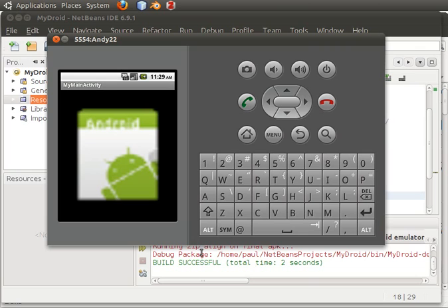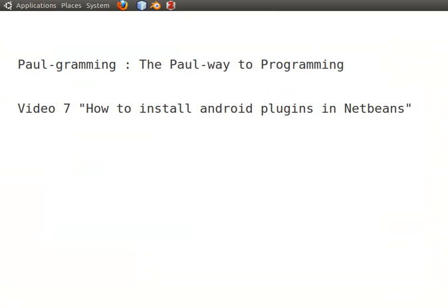This is it for video number seven, where I showed you how to install the Android plugin, write a simple application for it, and run it. Thank you for watching — see you next time. Goodbye.